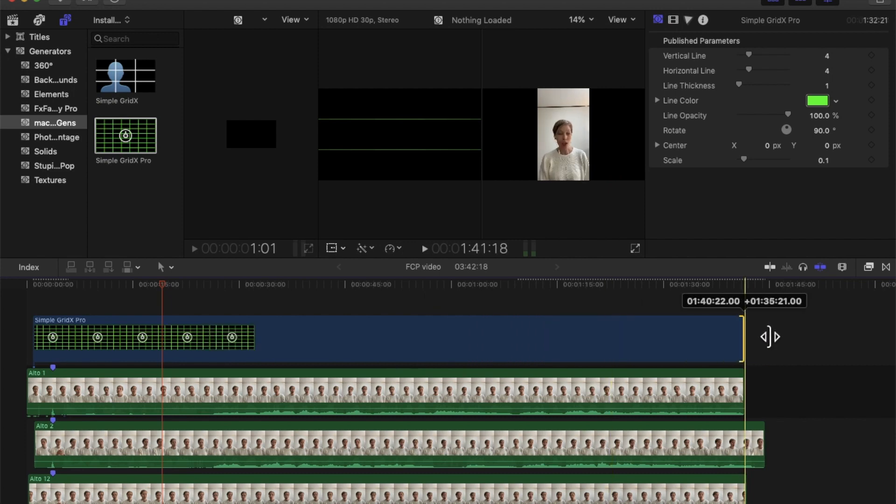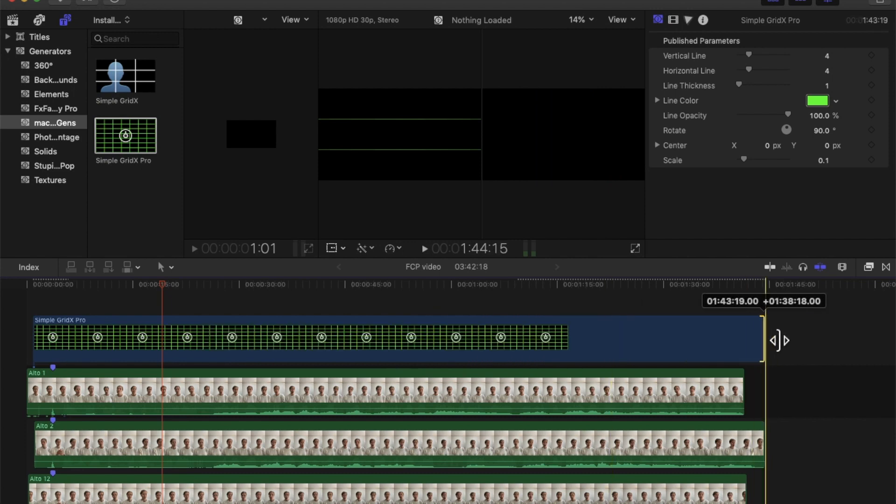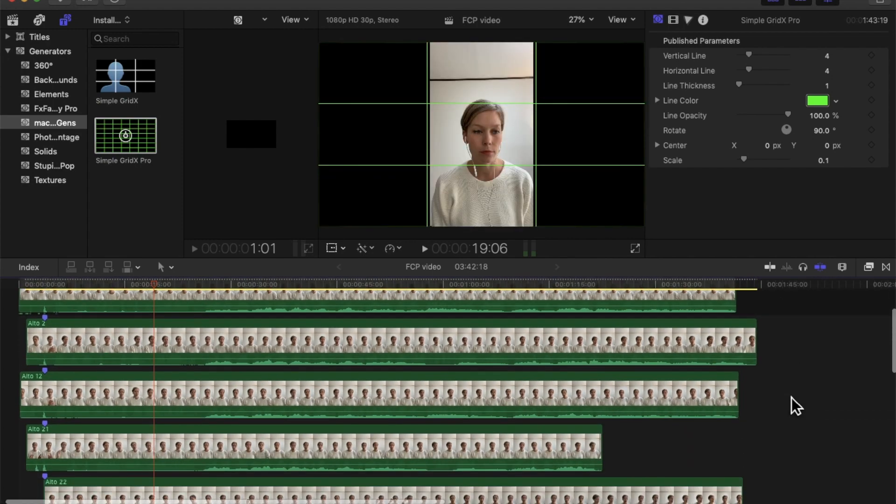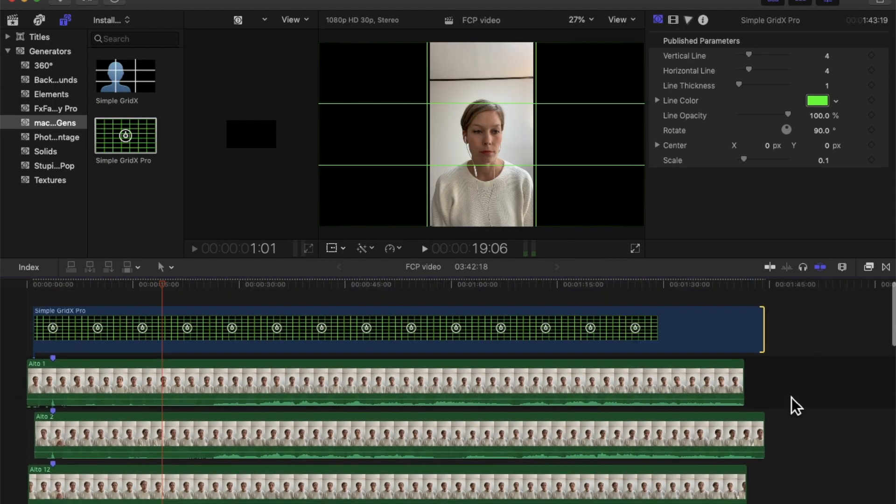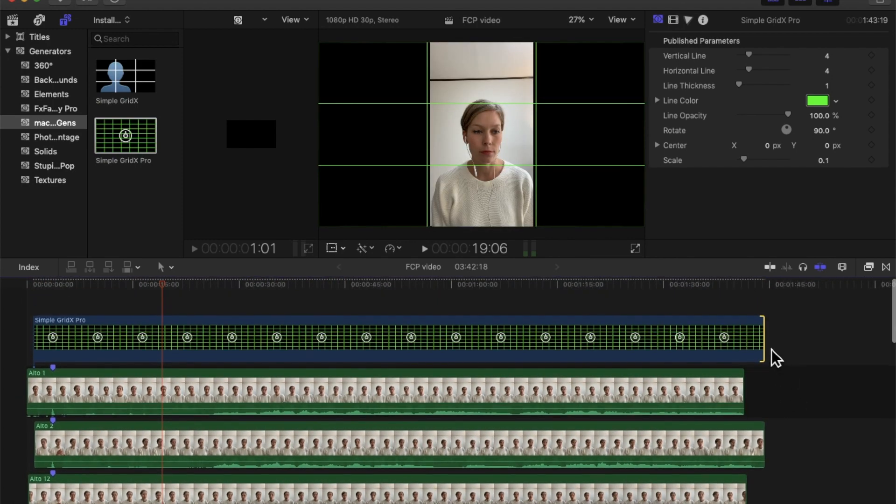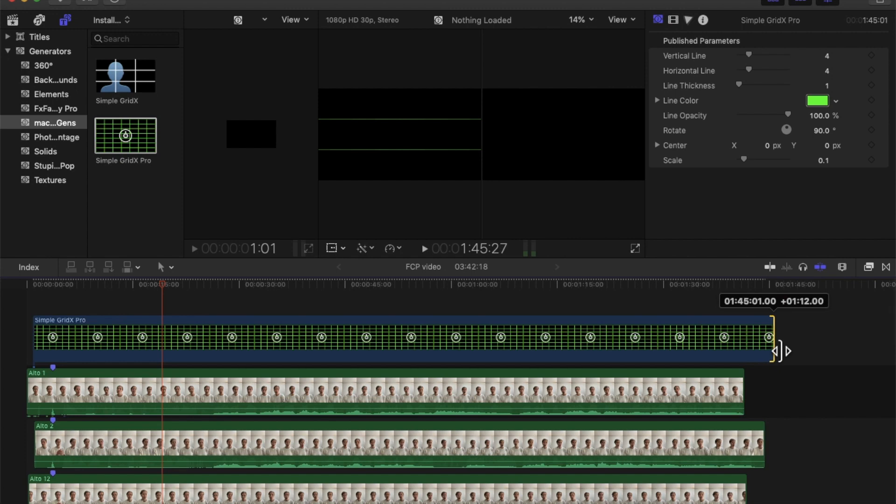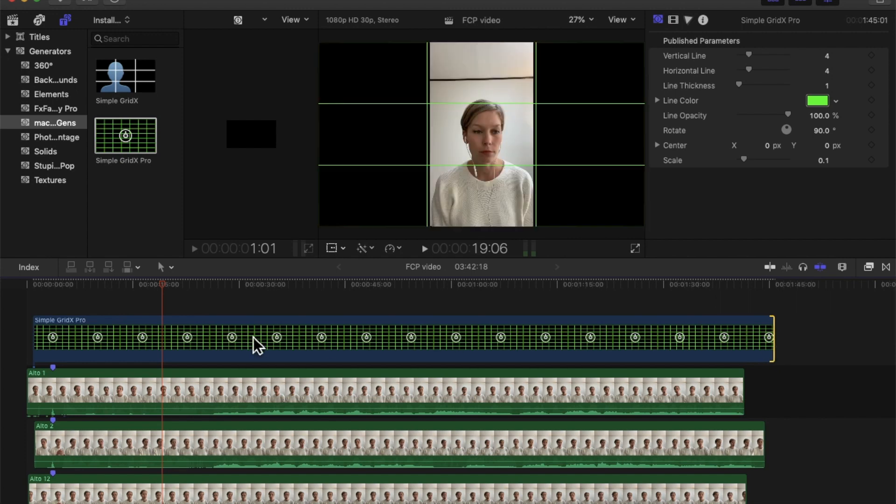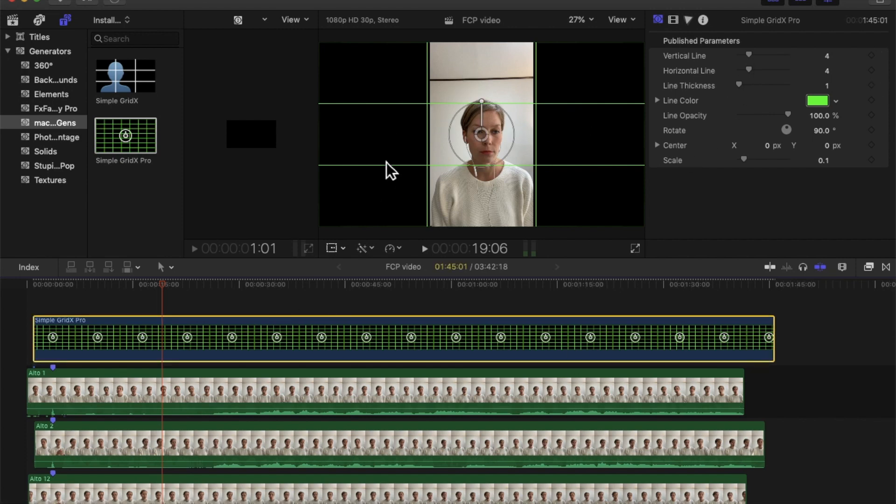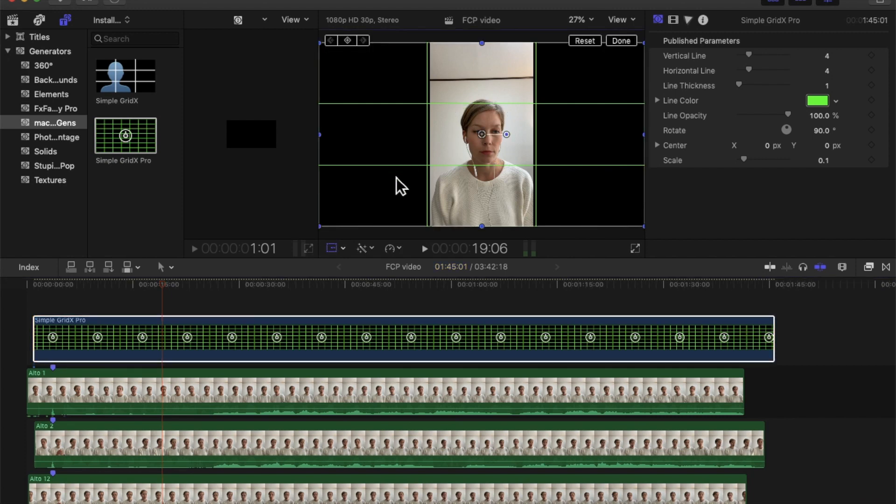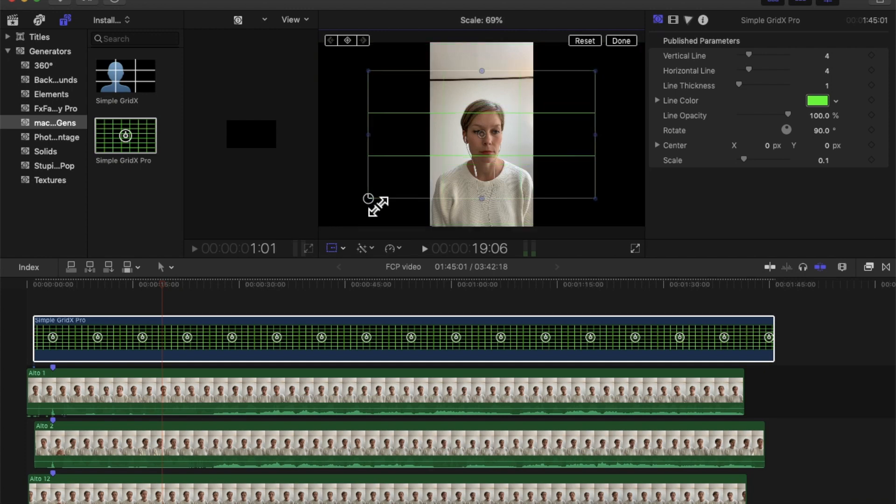I'm going to click on it, drag and drop, and make it as long as my videos are because I want to make sure I have this grid throughout the whole video. You can resize this any way you want. You can press T and make it smaller or larger depending on how much screen you want it to cover. I'm just going to make it cover the whole screen.